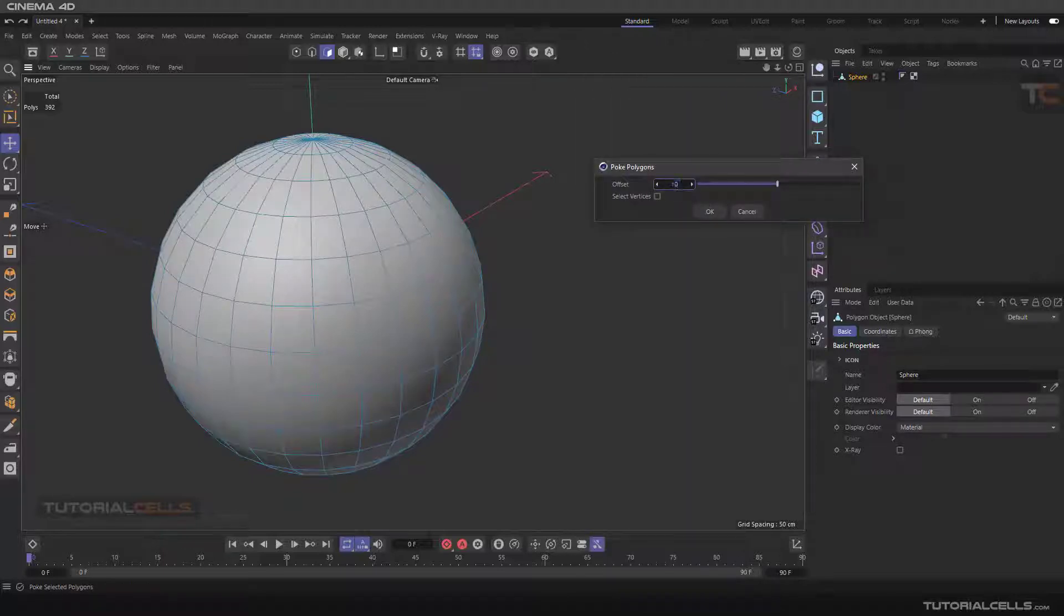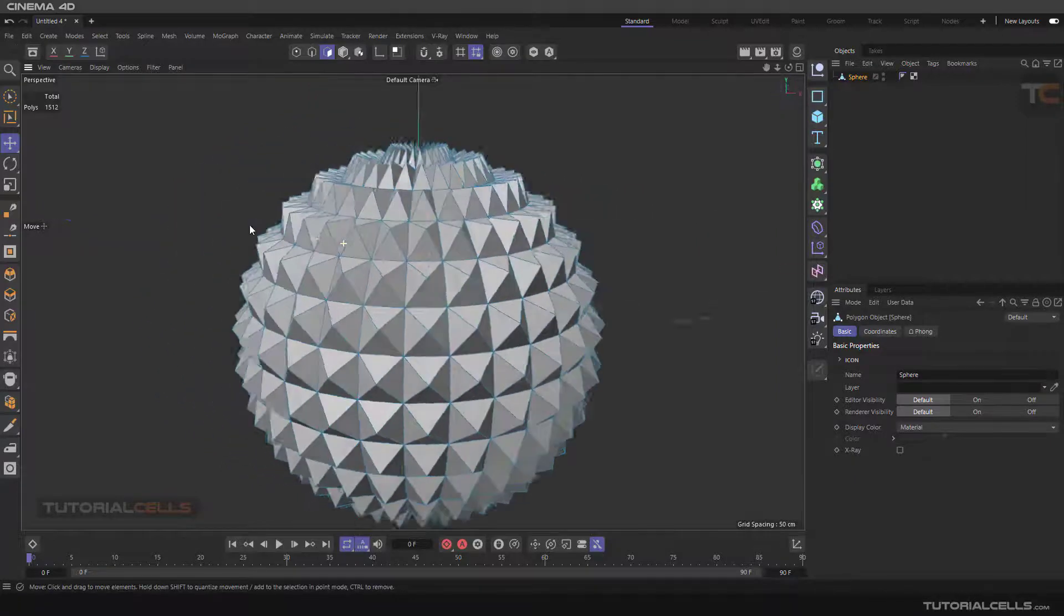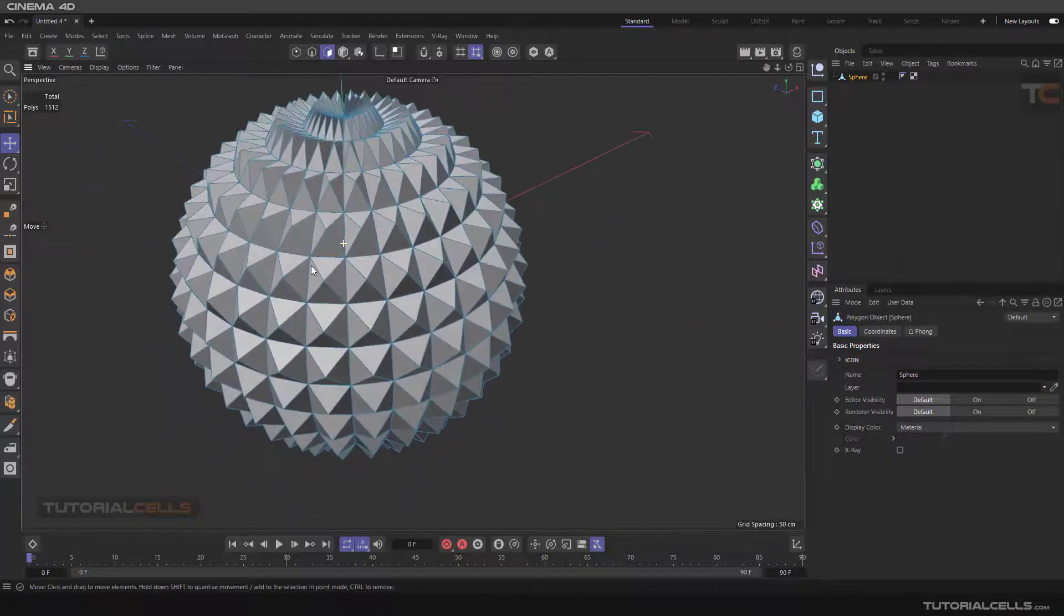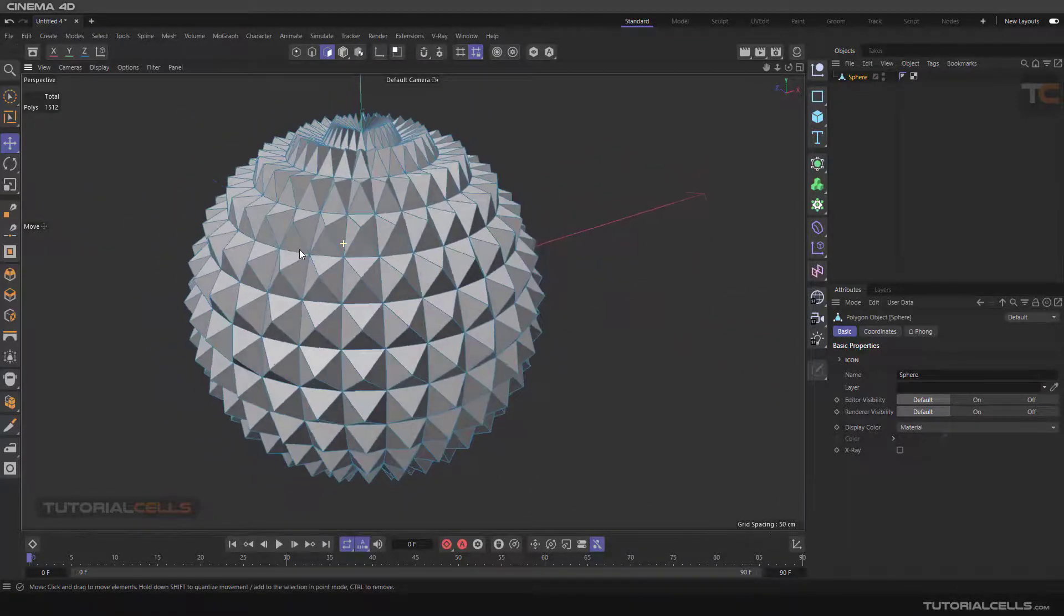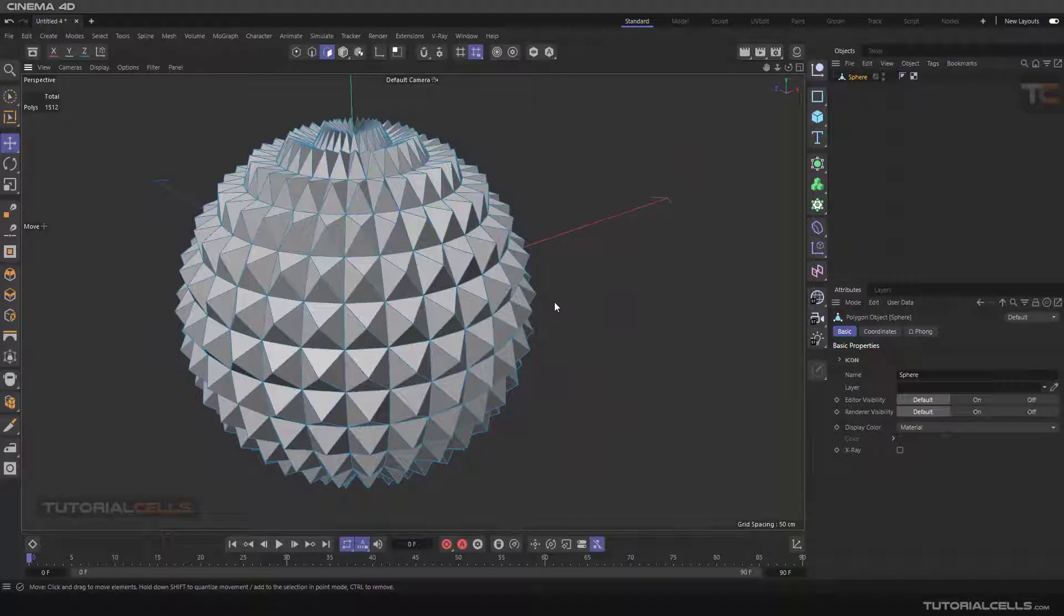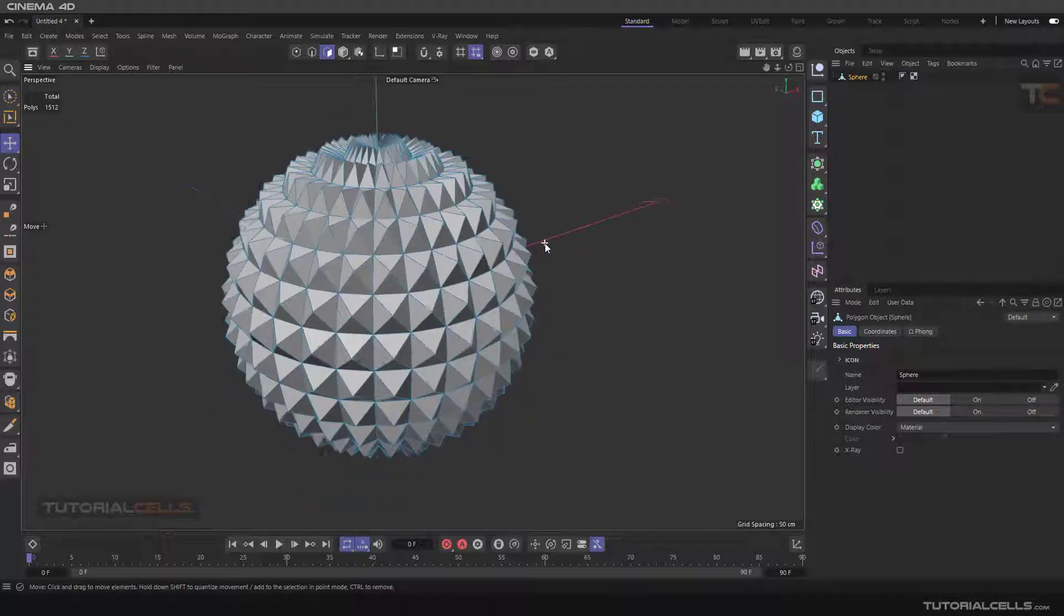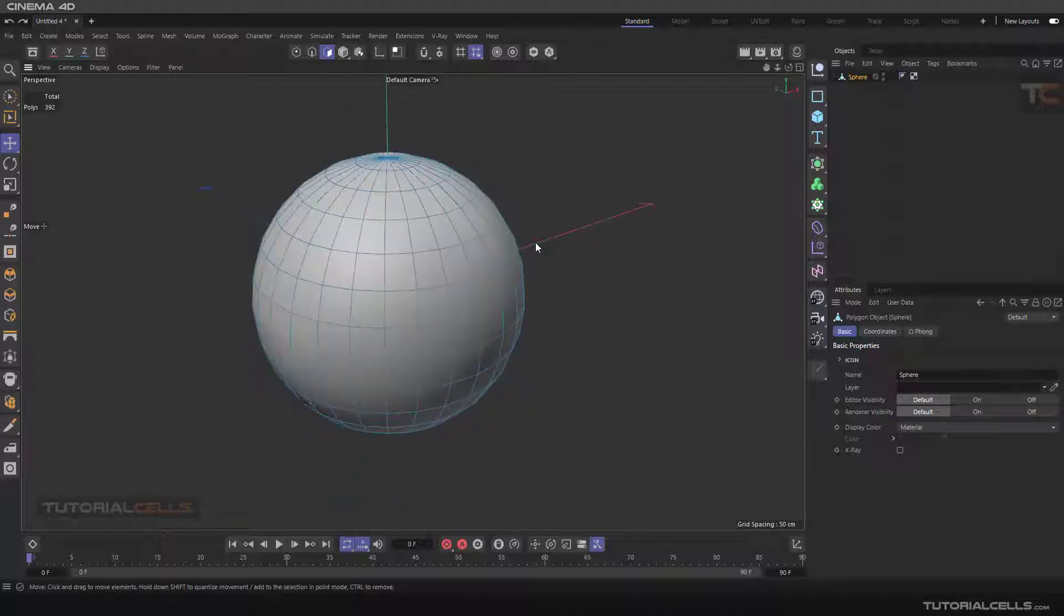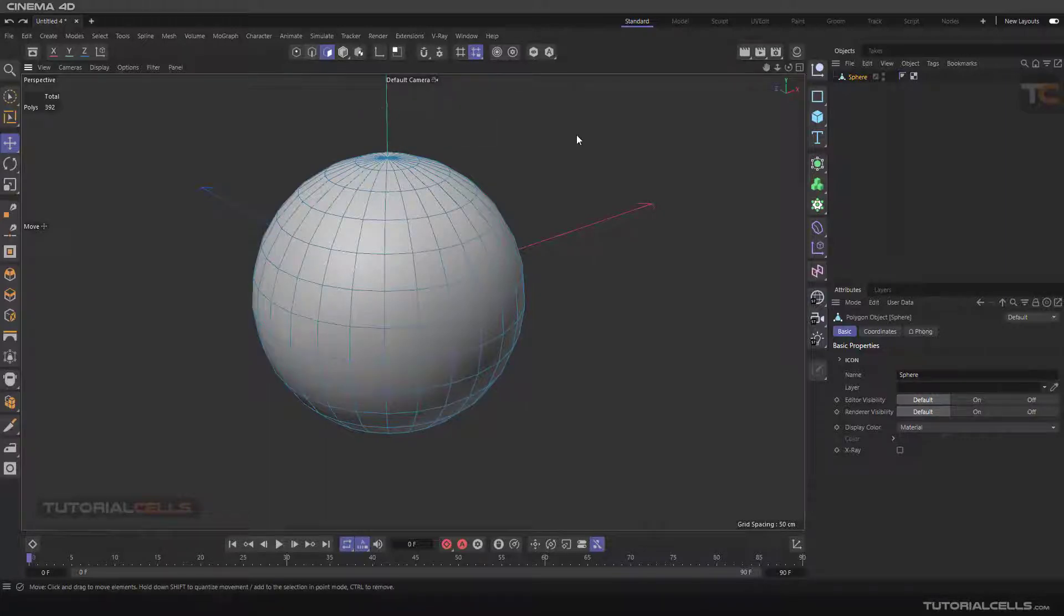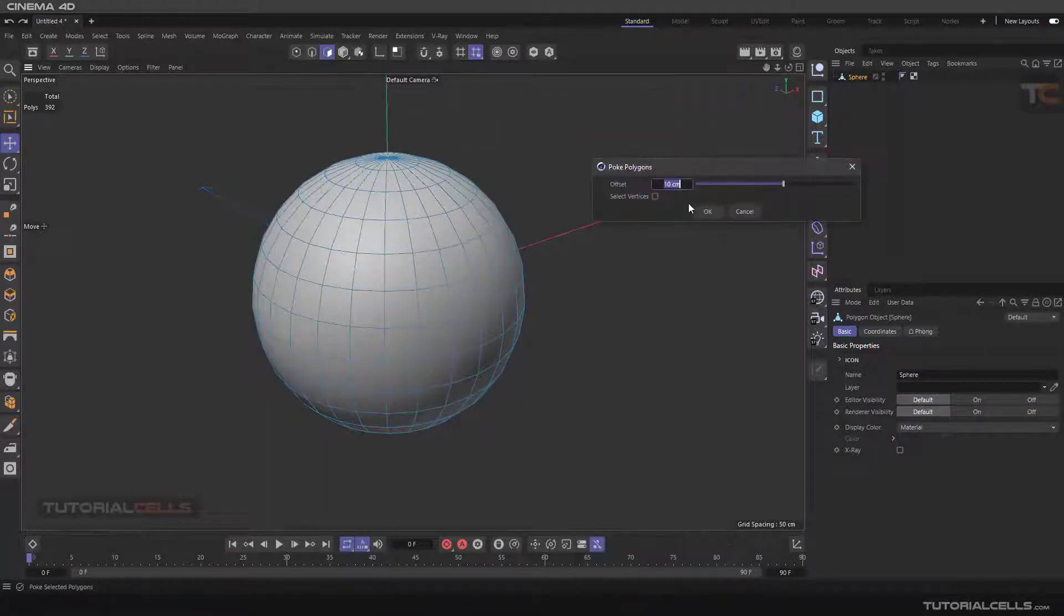With the Poke Polygon you can create some special buttons in some electronic devices like this. Select polygon, the select vertices in the settings here means if you select some vertices you can use as a reference for them.